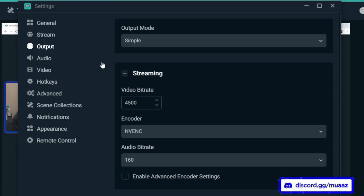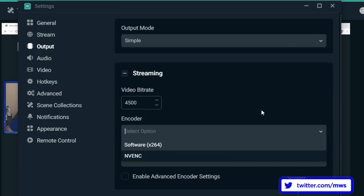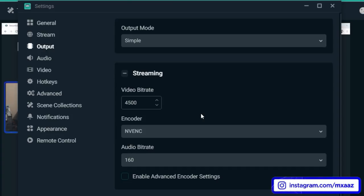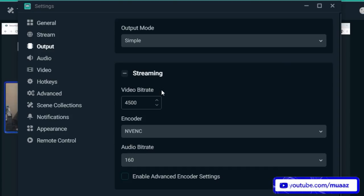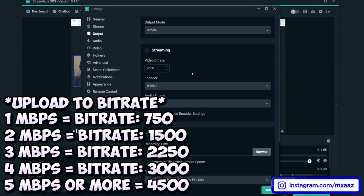Personally I use the NVENC encoder, which is only available if you have an Nvidia graphics card. If you have an AMD one you should see something that says AMD, but if you don't see either then just use the software x264, which will use your actual processor to encode your stream. For audio bitrate I usually leave that at 160. For video bitrate, I don't think you should ever go past 6000 — even some of the biggest streamers like Pokimane, KureJD, and Nadeshot all use 6000 or less.